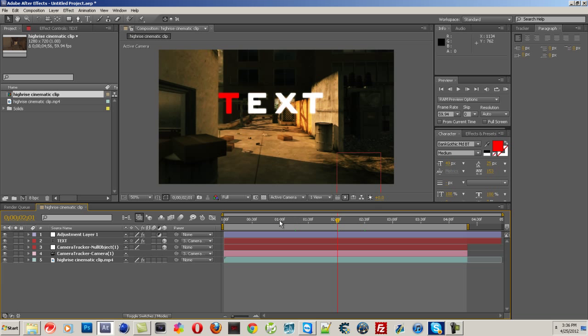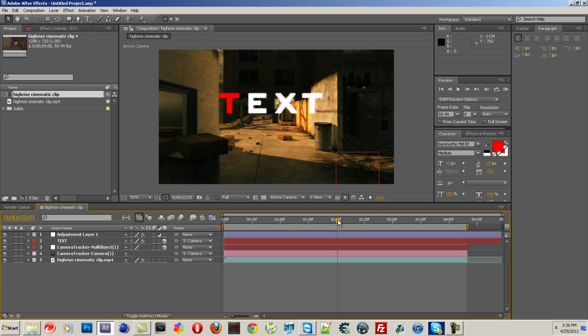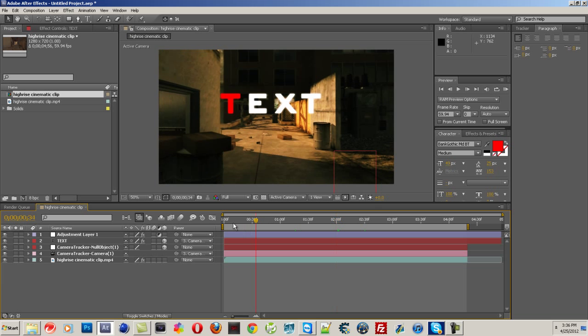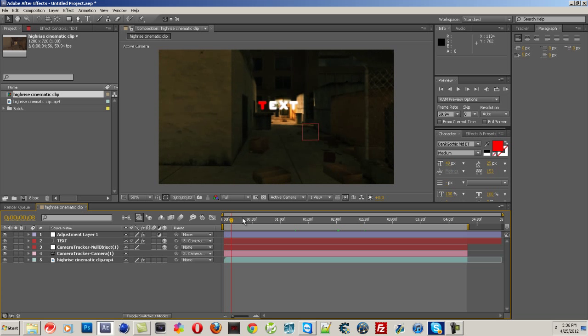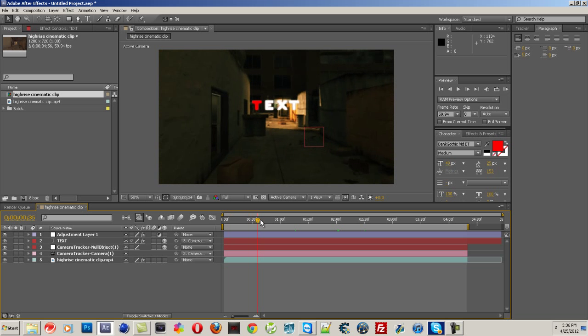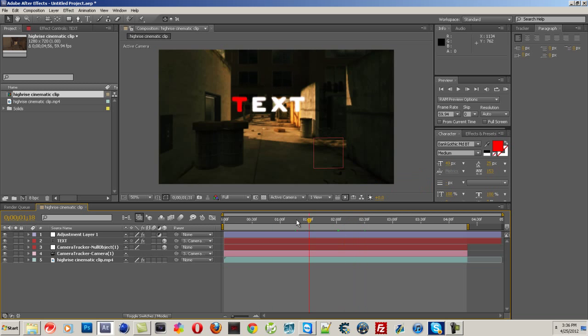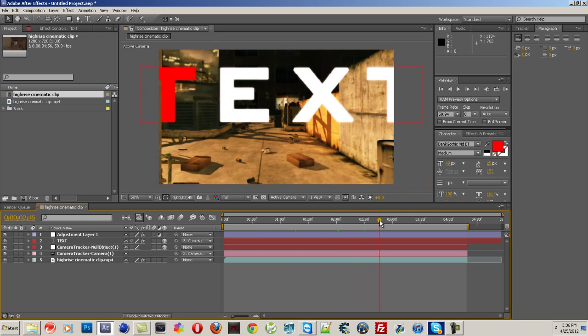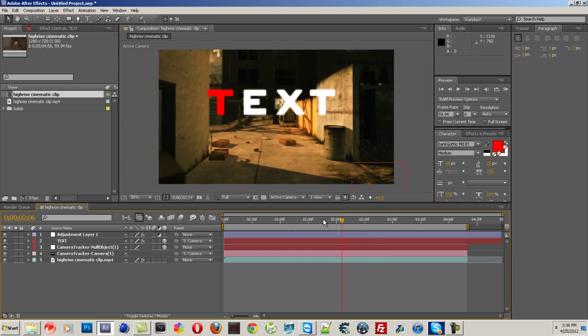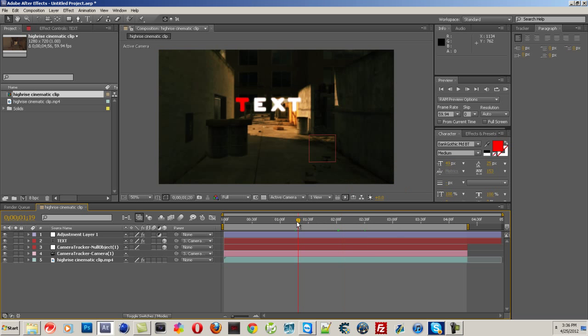2D motion tracking in 3D space is actually really simple. It's effective. It looks good. It's not crappy, you know.